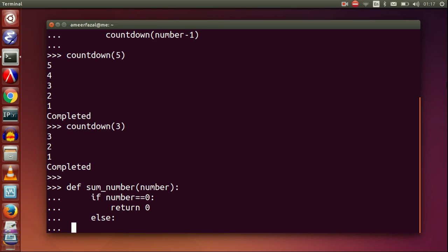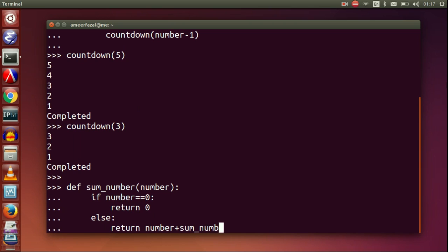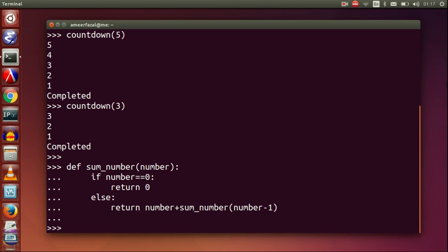Def sum_number(number). If number equals zero, return zero. Else return number plus sum_number(number minus one). Sum_number(3).